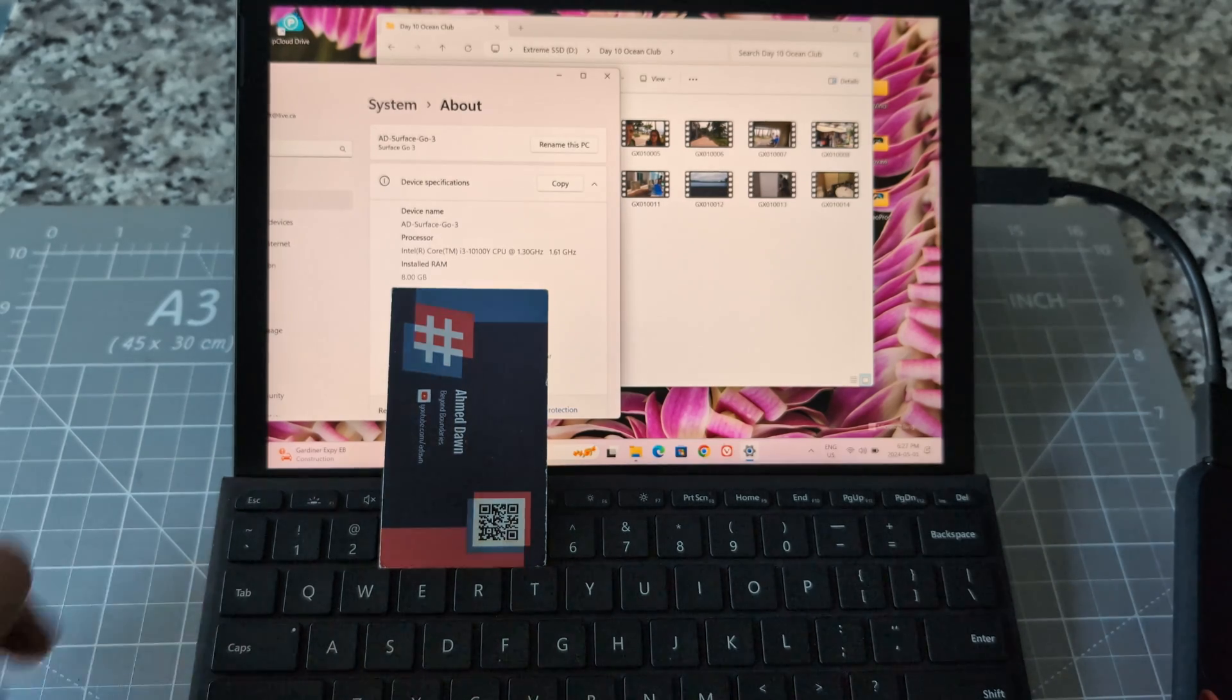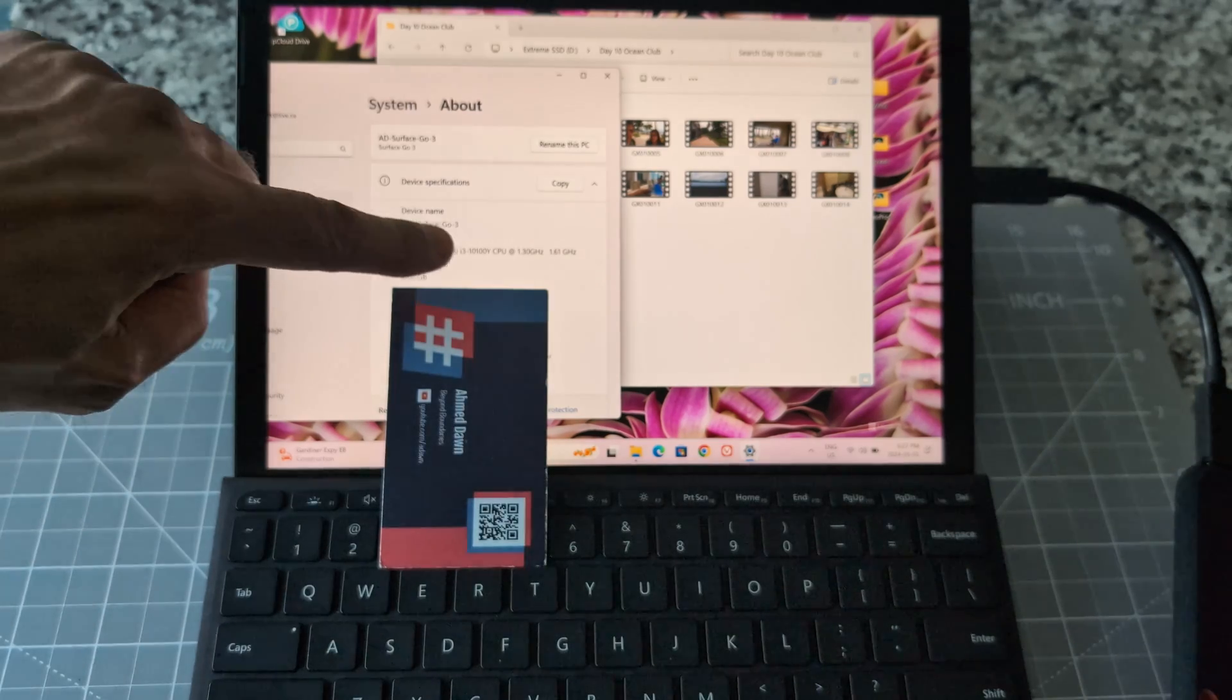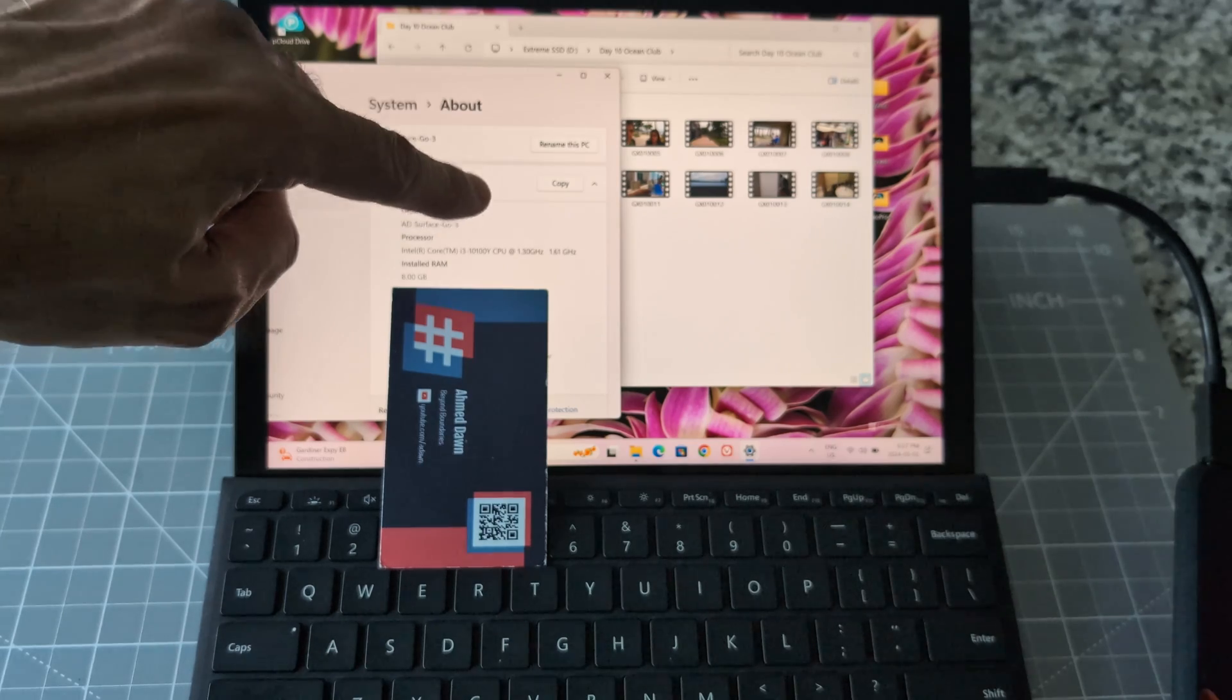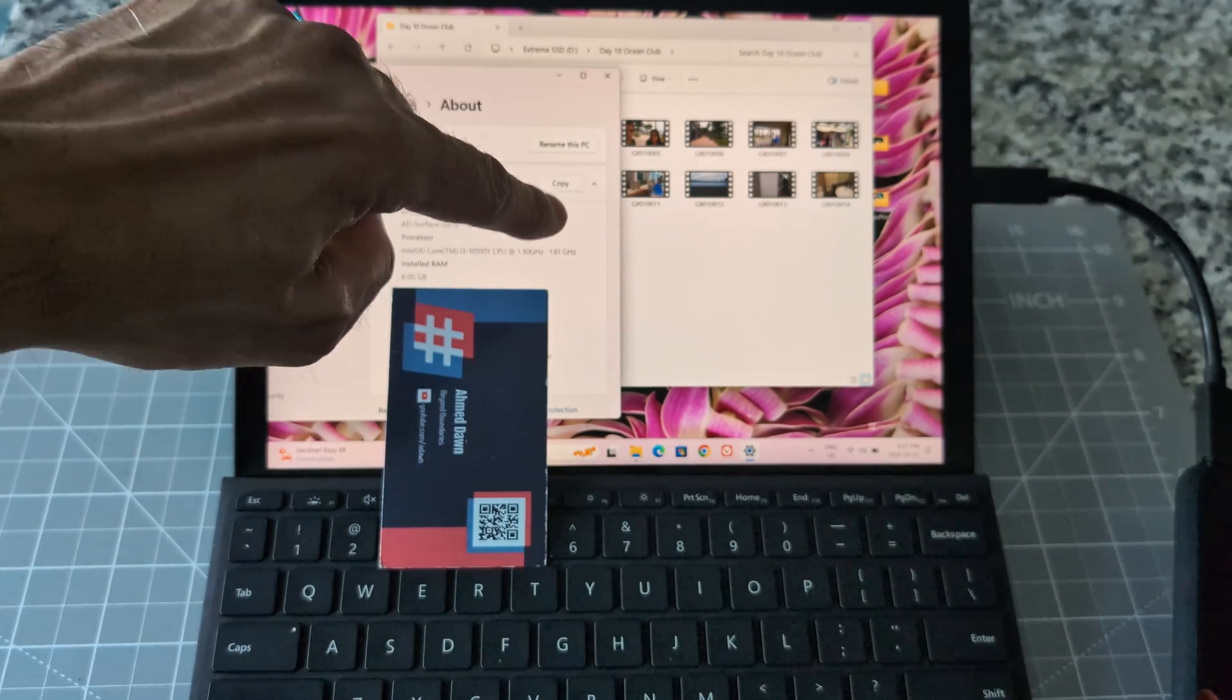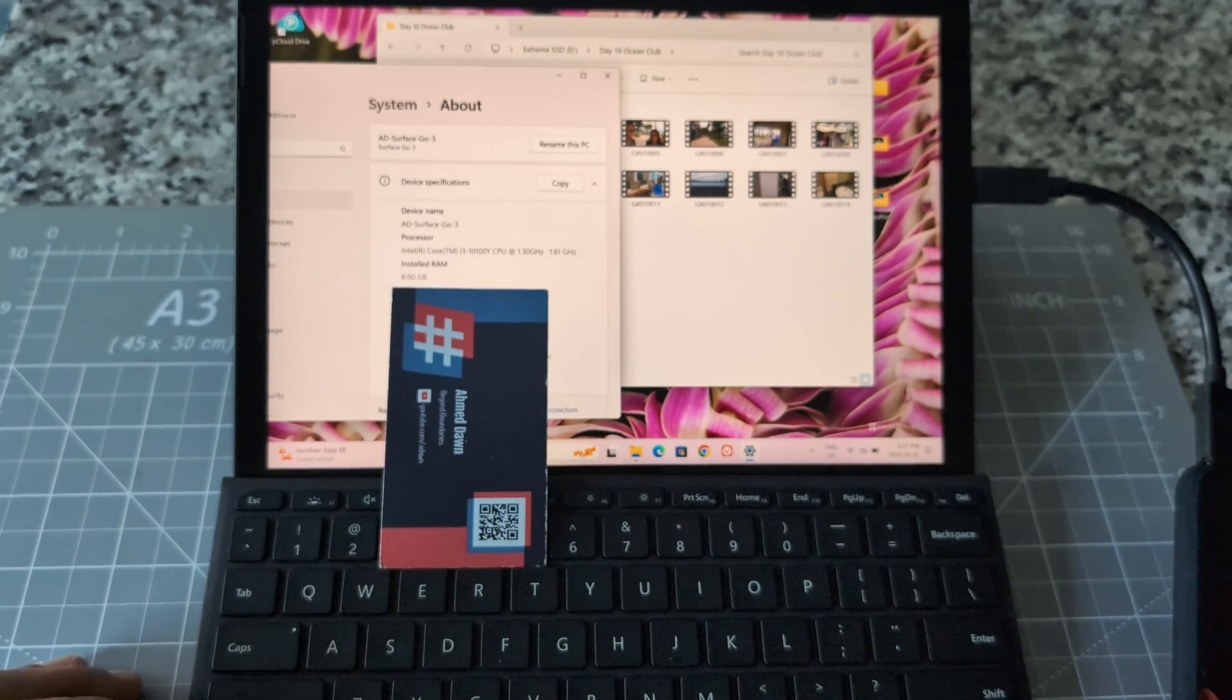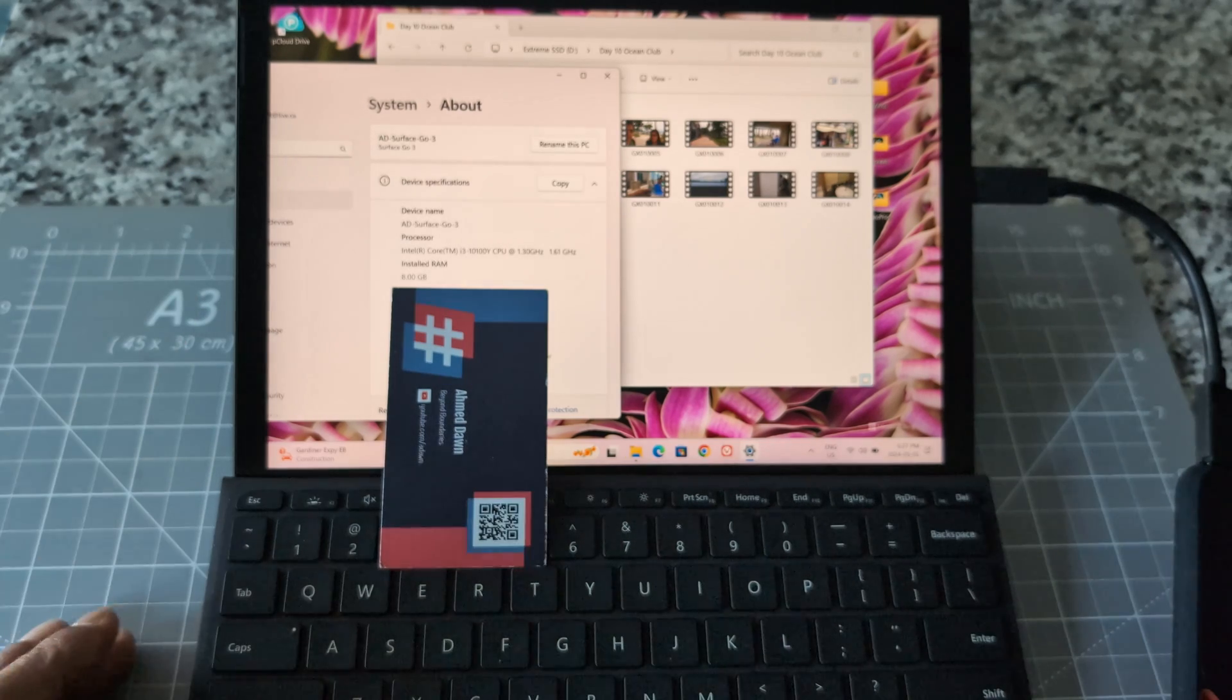This is a travel laptop, not powerful. You can see the RAM is only 8 gig with an i3 CPU at 1.3 gigahertz. This is not powerful and DaVinci Resolve is not supposed to run here, especially version 18, but 19 just came out. I wanted to try and see if it works.